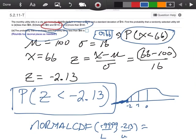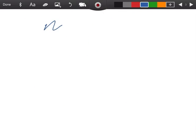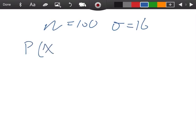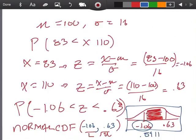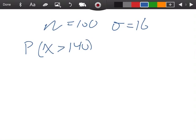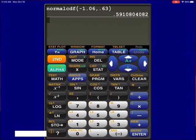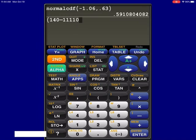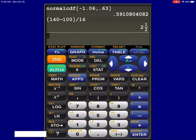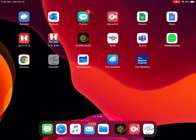There's also a part C: more than $140. My mu is still 100, my sigma is still 16, and we're looking for the probability that X is more than 140. We do the same thing — X is 140, convert to a Z-score: 140 minus 100, all over 16. Converting to a decimal gives 2.5.